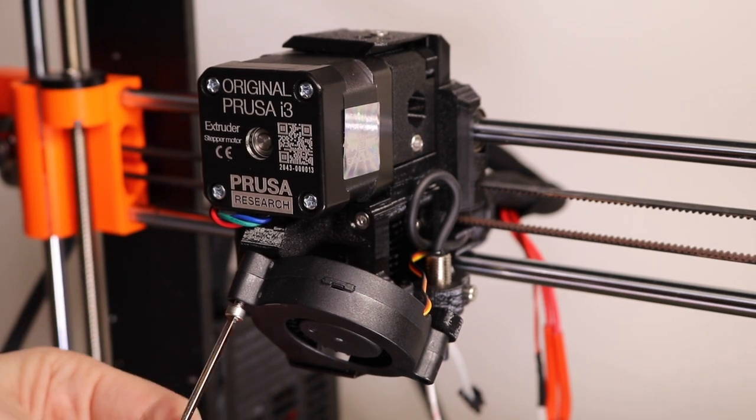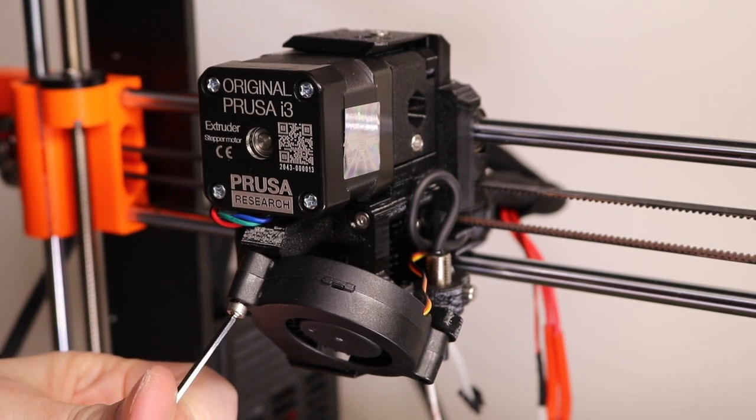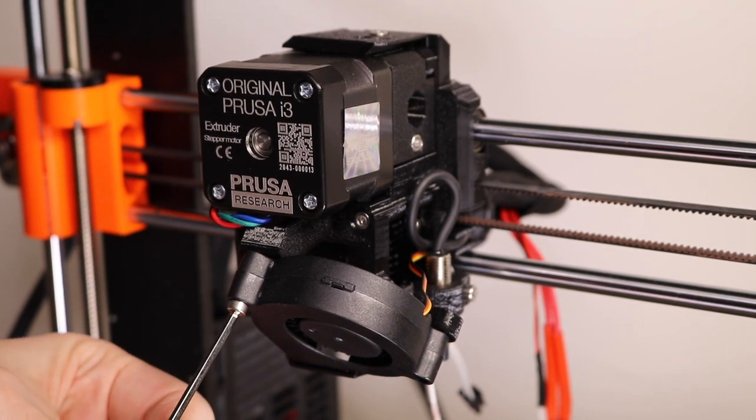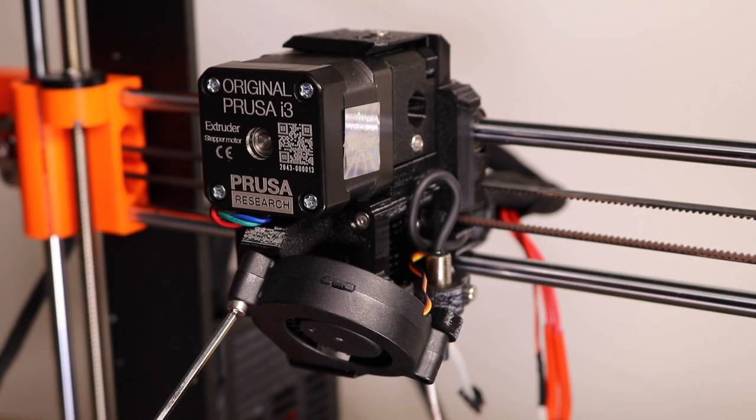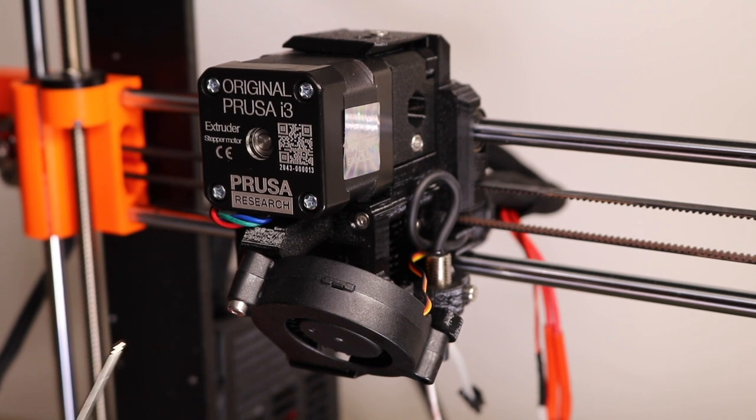The last step is tightening up the part cooling fan, and once that's been installed, the extruder has been completely rebuilt. And now it's time to focus on the wiring.